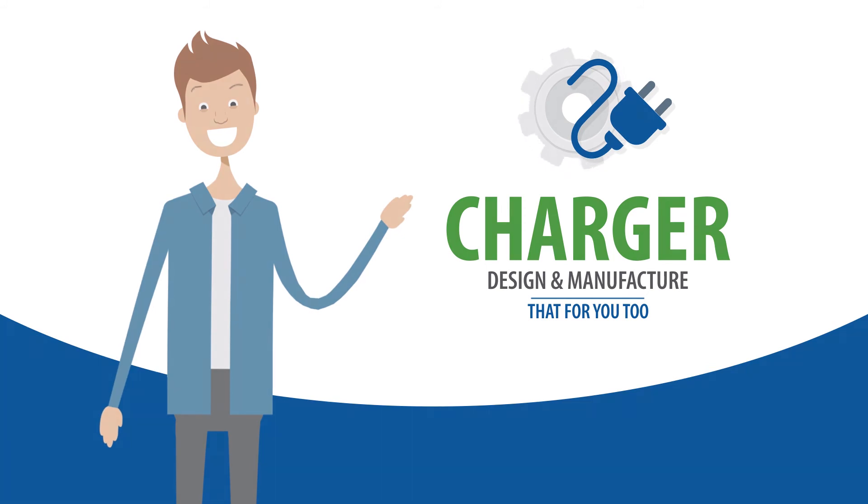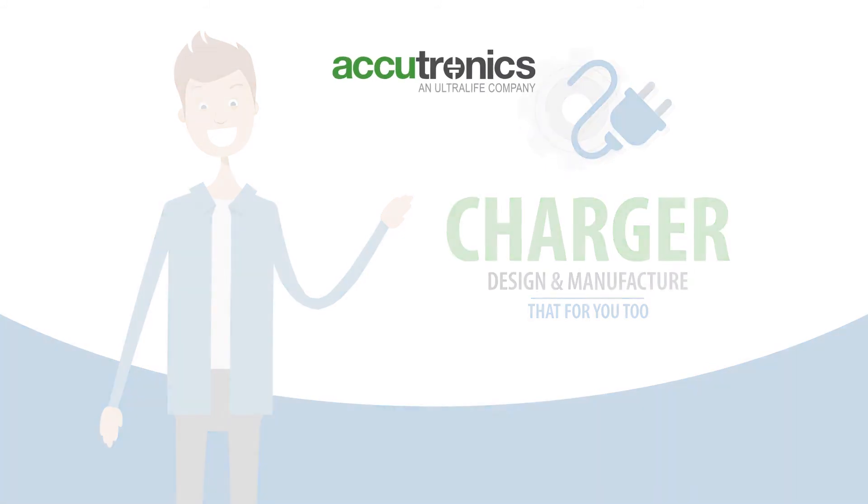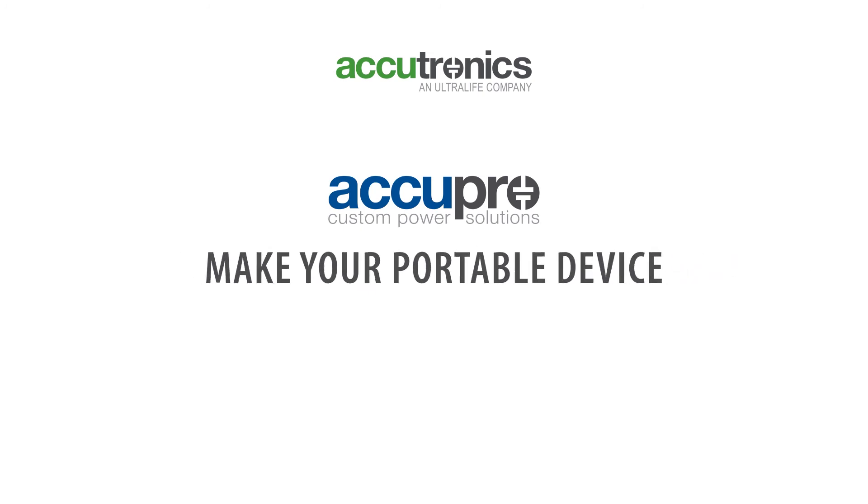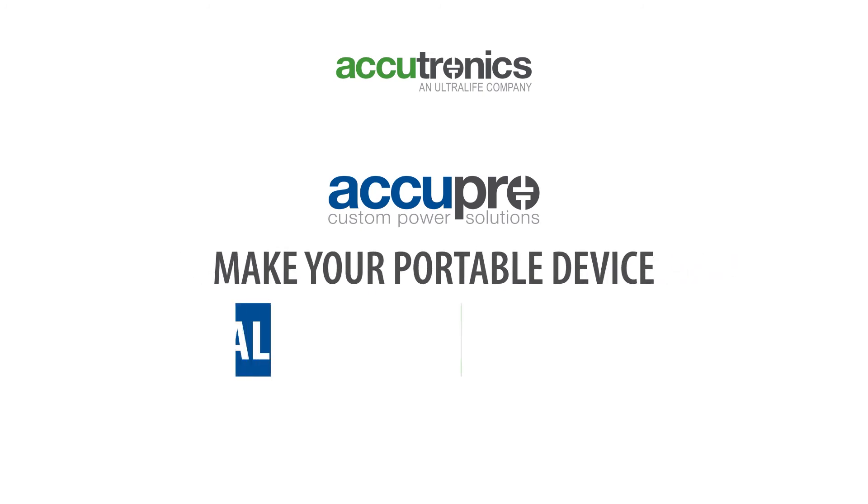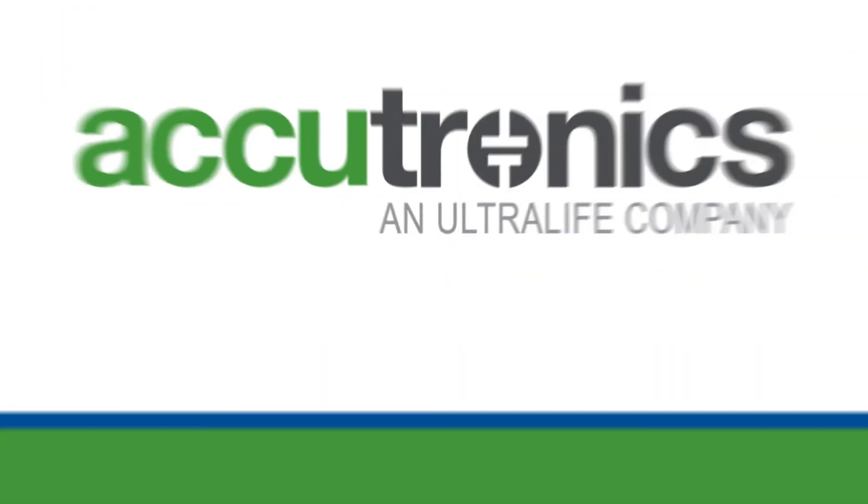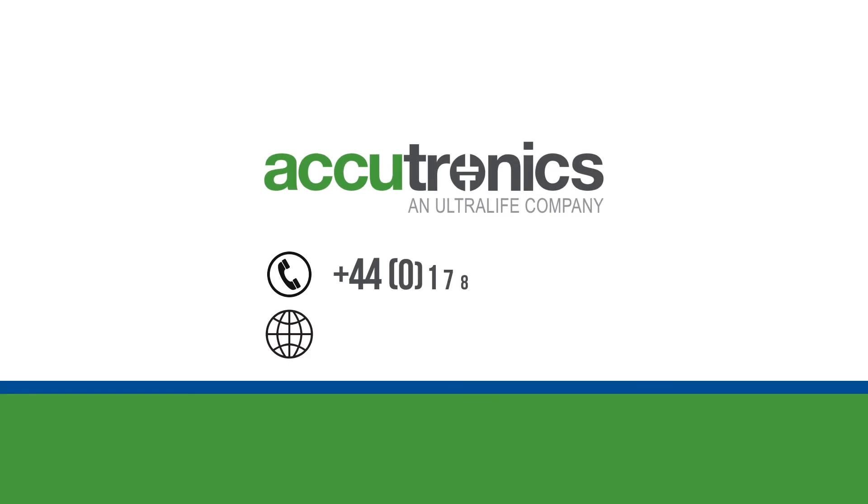Another problem taken care of. To find out how the Acutronics Acupro service can help make your portable device smaller, lighter, and safer, contact us today.